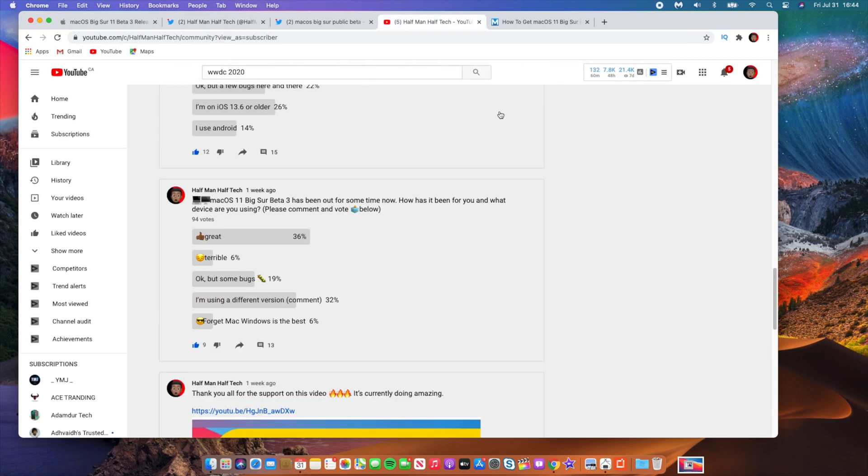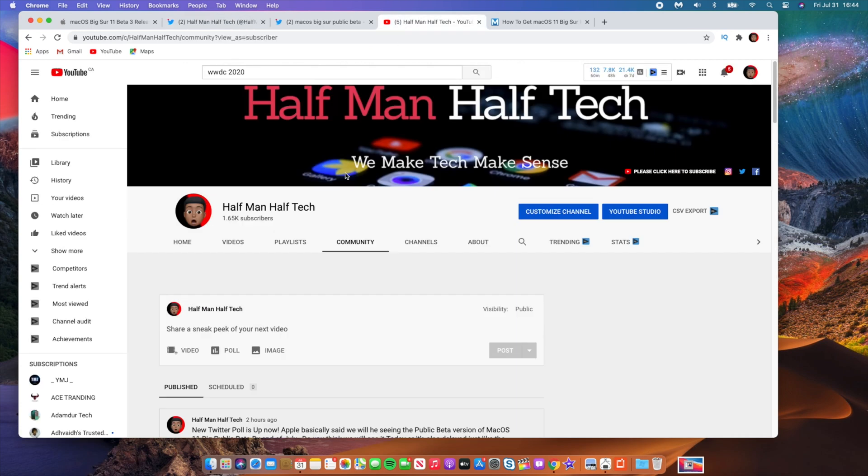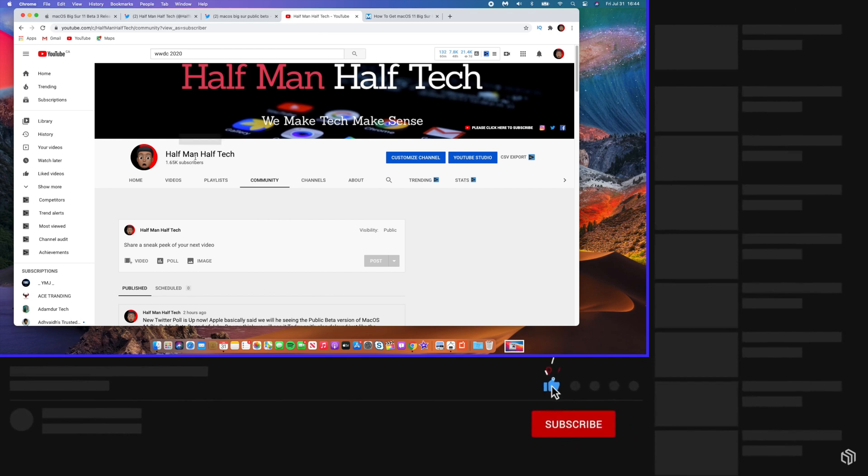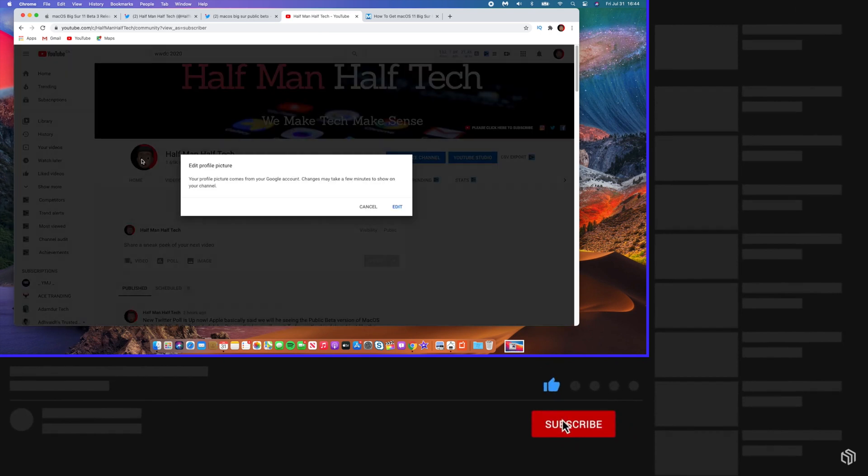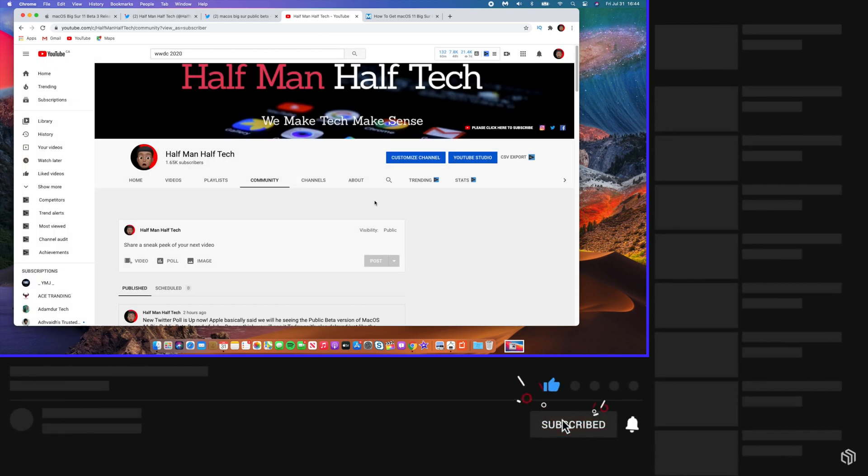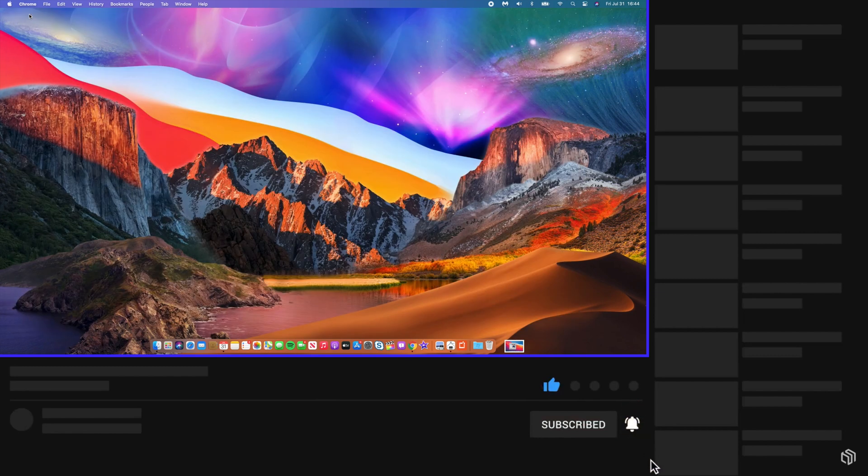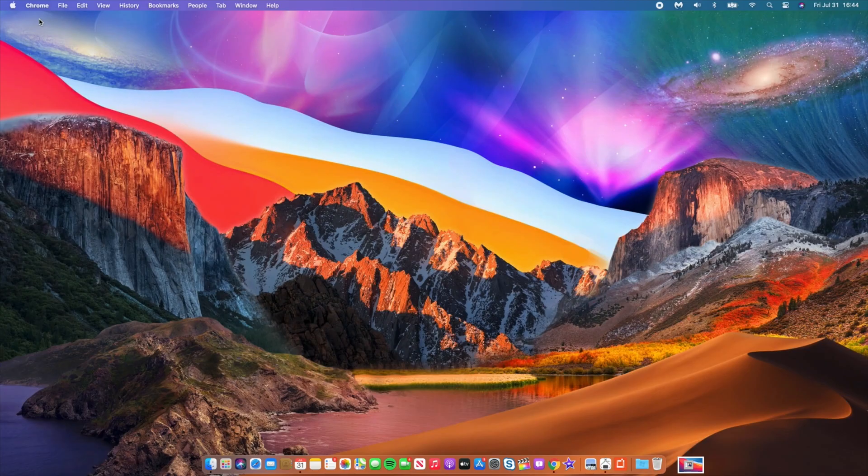I hope you found this video helpful and if you did please leave a like and subscribe down below. Thank you very much for watching guys, stay safe and I will definitely see you in the next video. Peace.